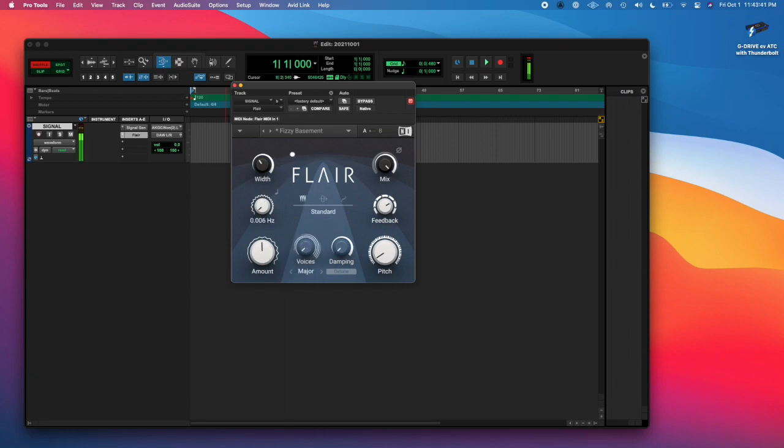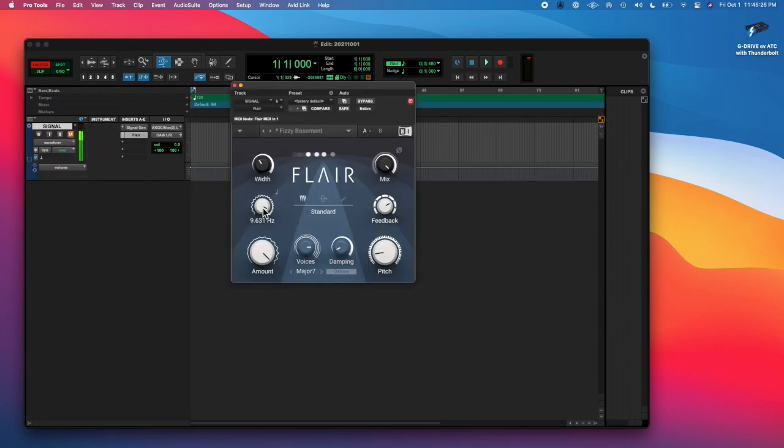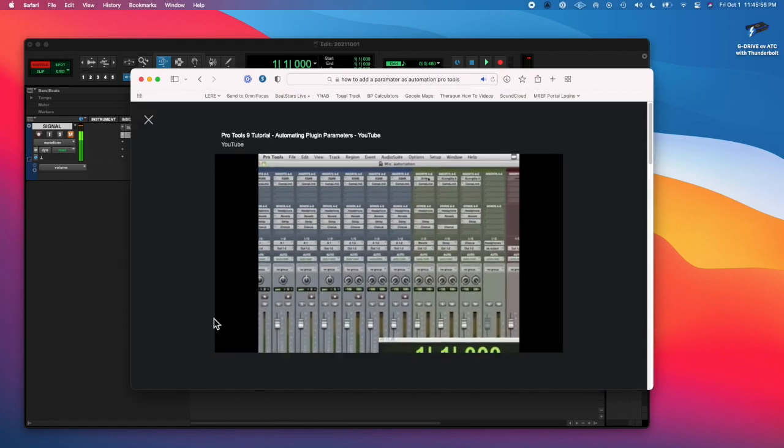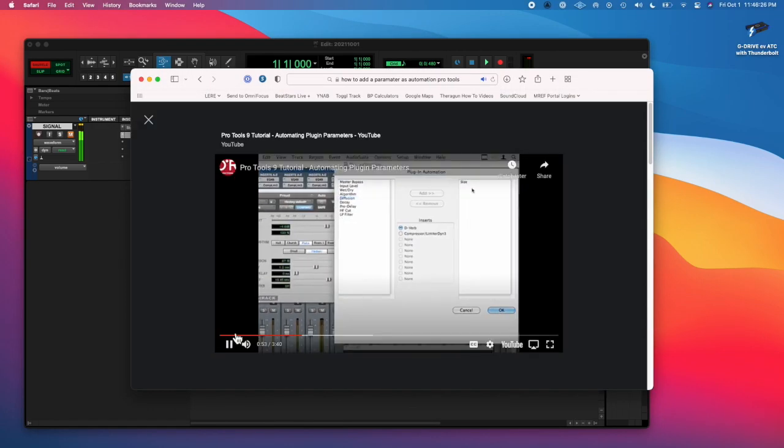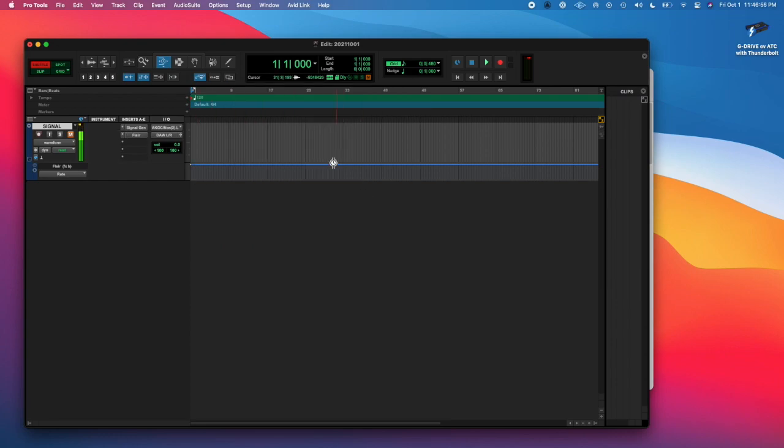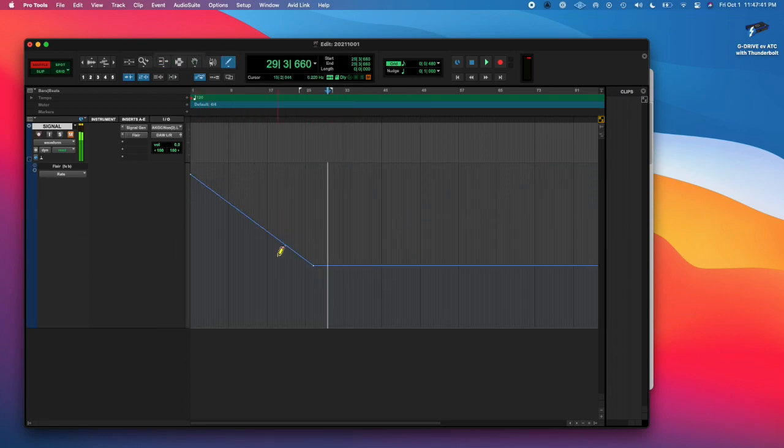I was looking for an LFO type plugin and I found Flare. I just needed something with a rate that I could change and I wanted to adjust that rate with automation.